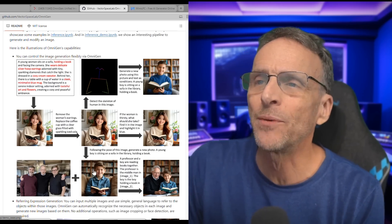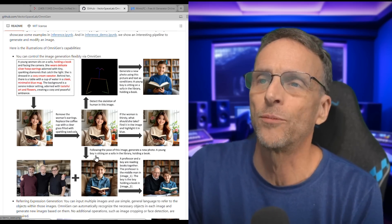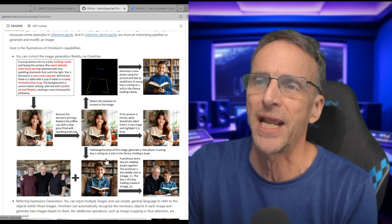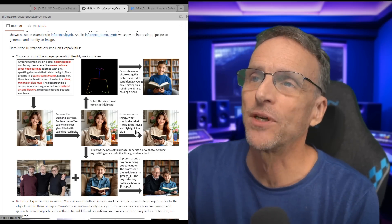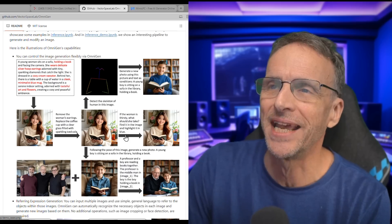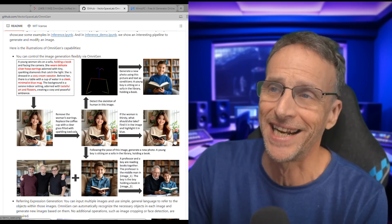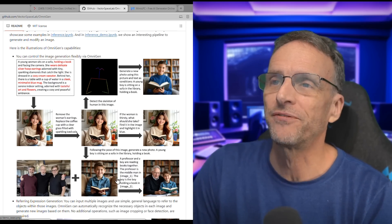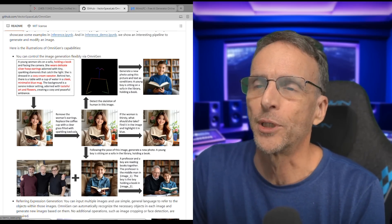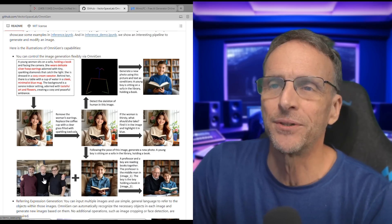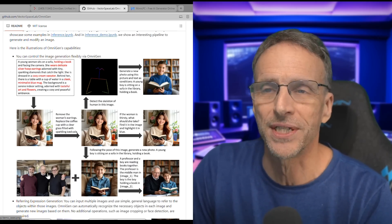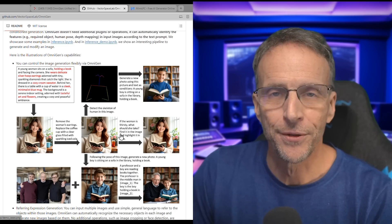Another approach is just saying following the pose of this image, generate a new photo — a young boy sitting on a sofa in a library holding a book — skipping the skeleton step entirely. Here's a crazy prompt: if the woman is thirsty, what should she take? Find it in the image and highlight it in blue. The AI makes the decision and highlights the drink in blue. Then from two images, a professor and a boy are reading books together — the professor being the middleman in image one, the boy holding a book in image two — it identifies them, combines them based on your text prompt and references.